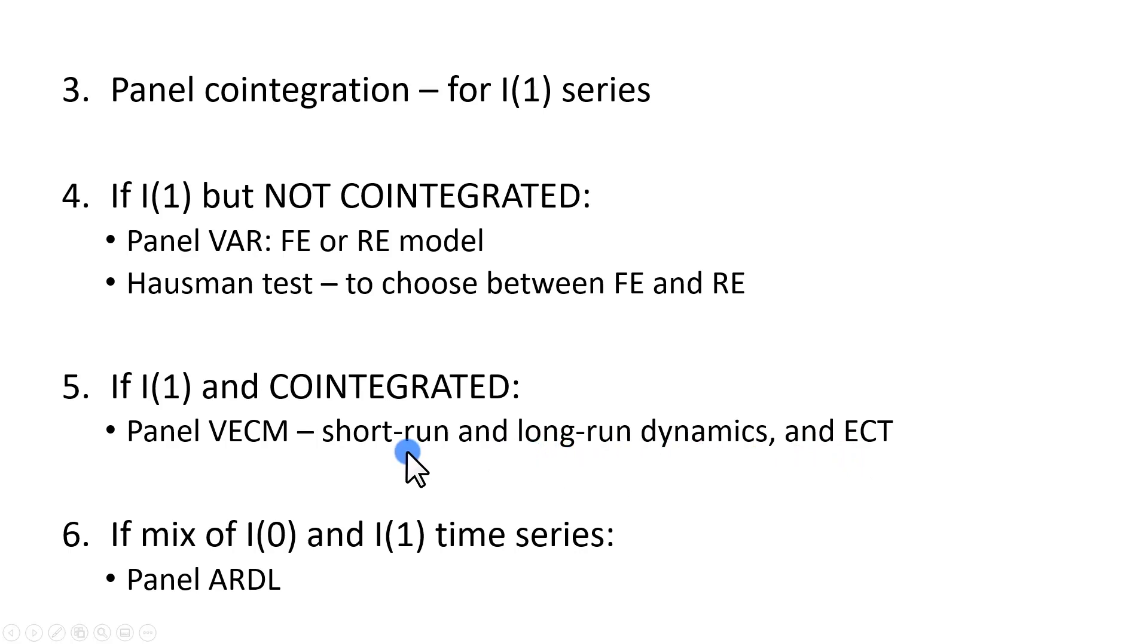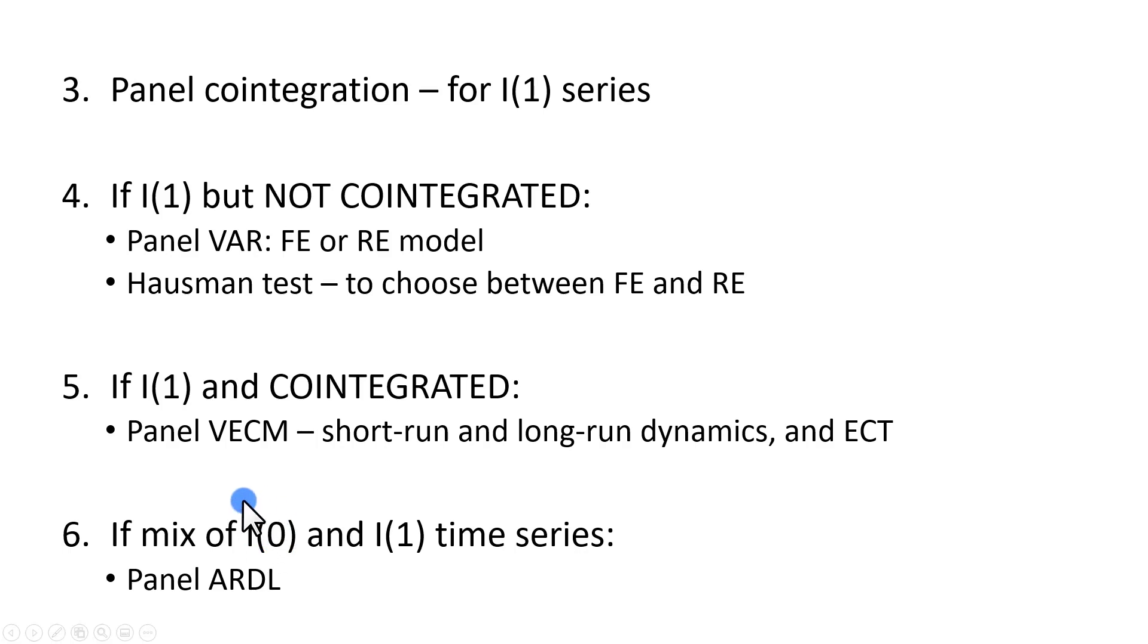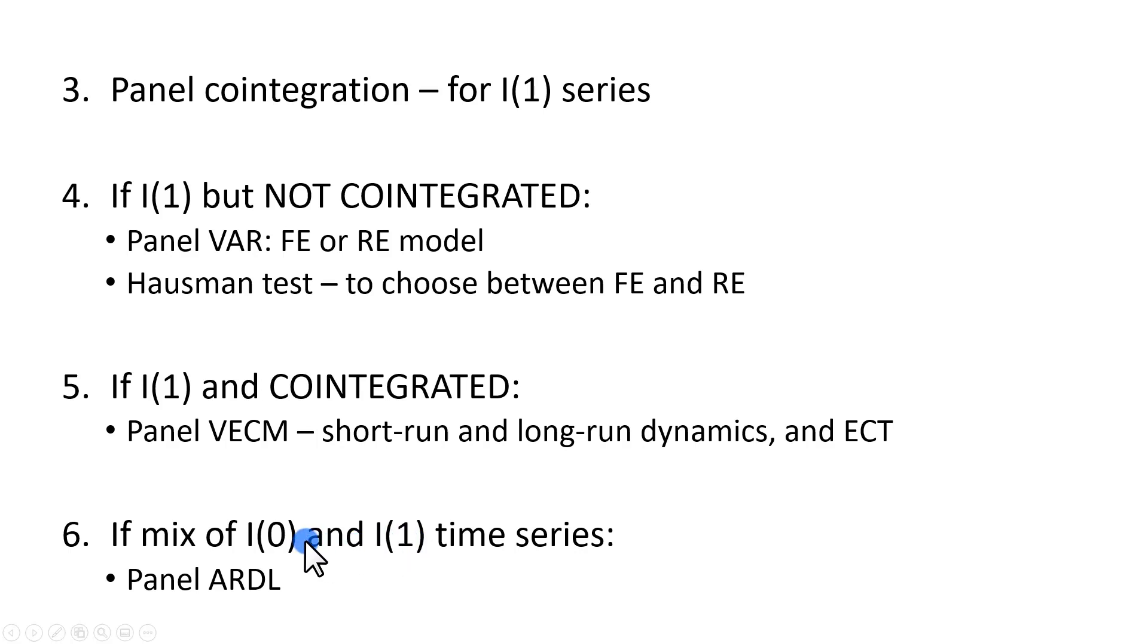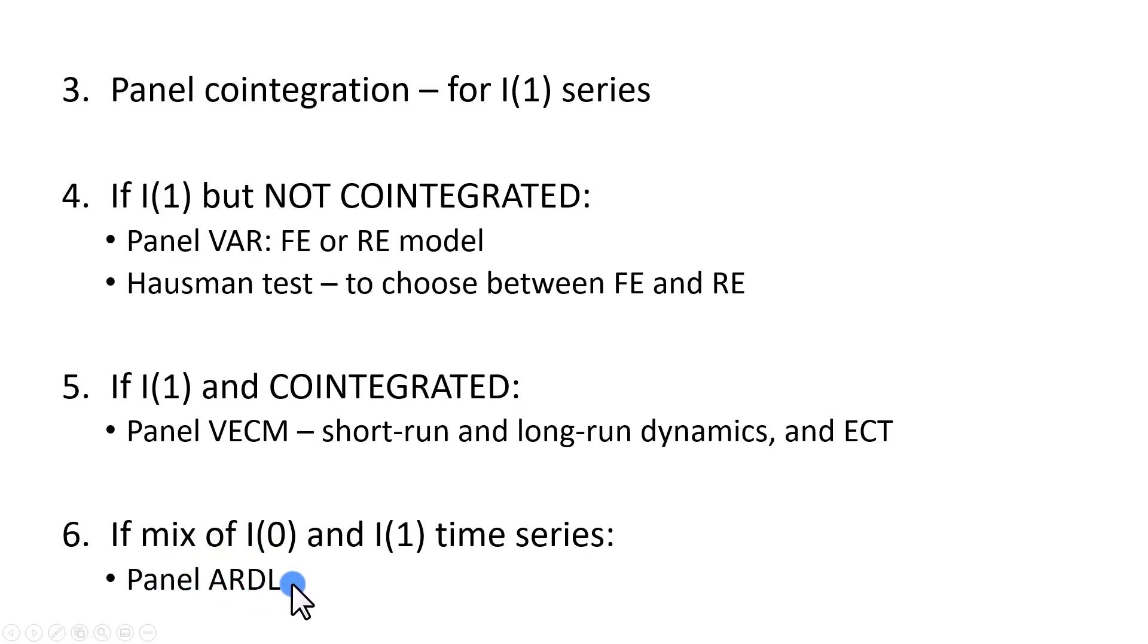Finally, if we have a mix of I(0) and I(1) time series, in the sense that some variables are stationary at level, and others are stationary after first differencing, then that gives us an even more beautiful story to tell, if we are enabled to run a panel autoregressive distributed lag model. And that's it.